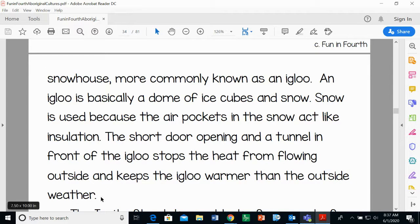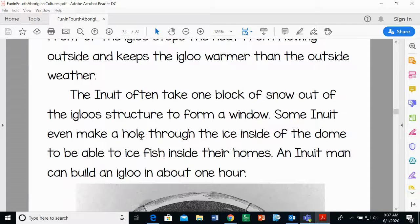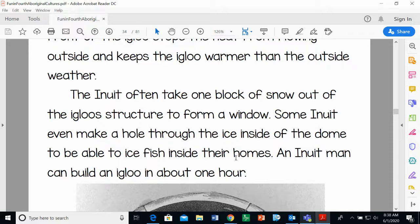They're using science without probably even thinking about it. They understand they want to keep the heat inside to survive, and that's a concept we were just studying in science — really cool. The Inuit often take one block of snow out of the igloo to form a window. Some Inuit even make a hole through the ice inside the dome to be able to ice fish inside their homes.